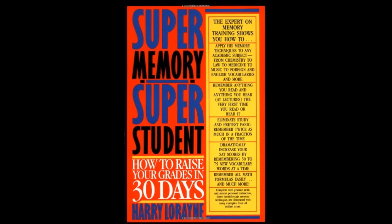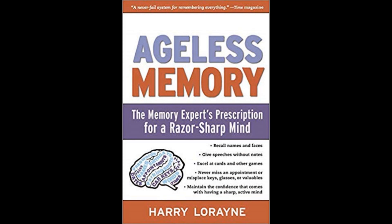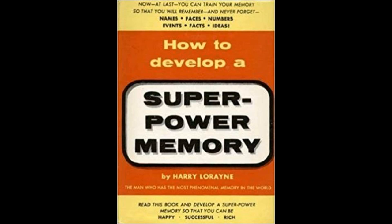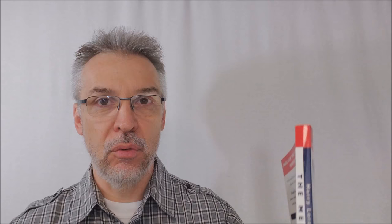Harry has also published other memory books: Harry Lorayne's Page a Minute Memory Book, Super Memory, Super Student, How to Raise Your Grades in 30 Days, Ageless Memory, Miracle Math, How to Develop a Calculator in Your Head, and How to Develop a Super Power Memory, only to name a few.